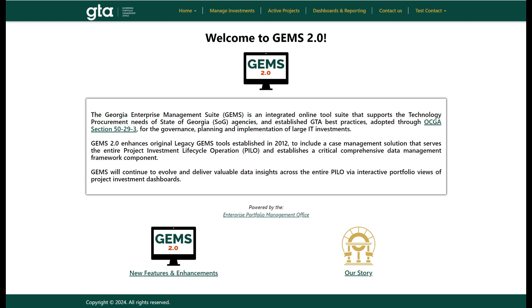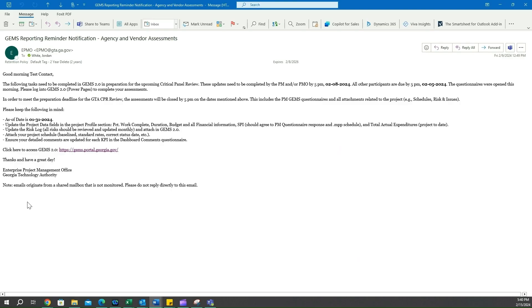Hello, welcome to today's training on filling out monthly project assessments on the new GEMS 2.0 platform. Before we start, please make sure that you have received the email here on screen. There's a couple things to note here. The as of date is for the prior month.